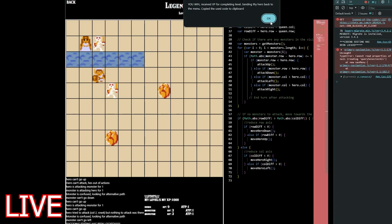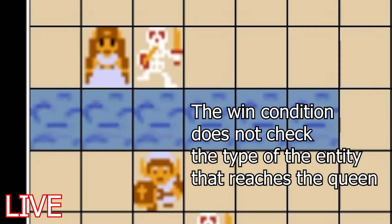Wait, there's a bug. The game thought you win because somebody reached the queen, but that somebody was a skeleton. That's actually hilarious.